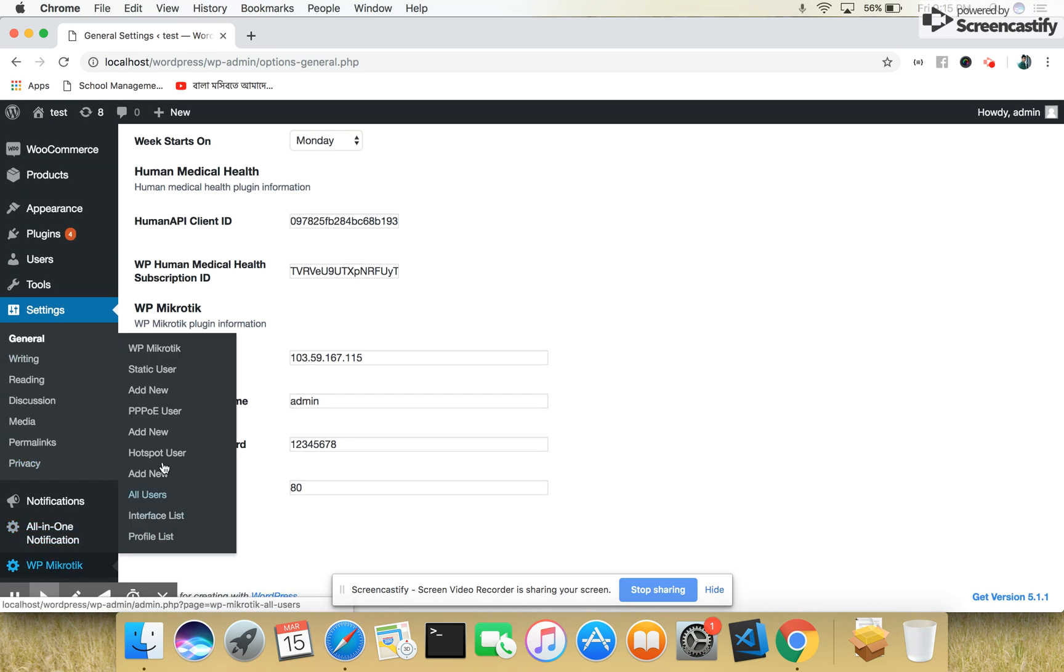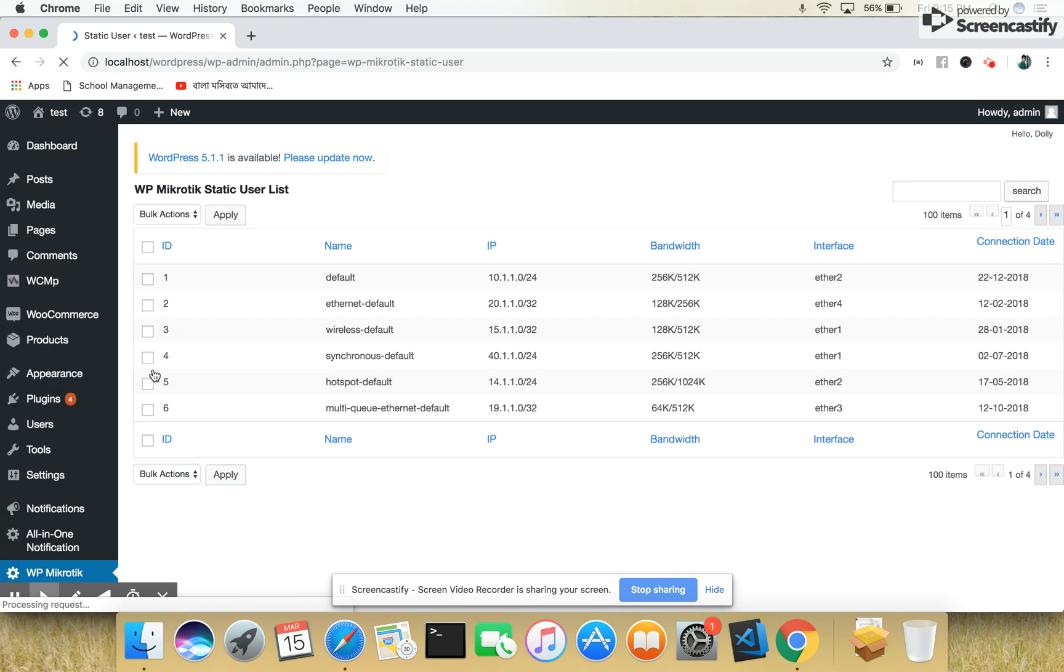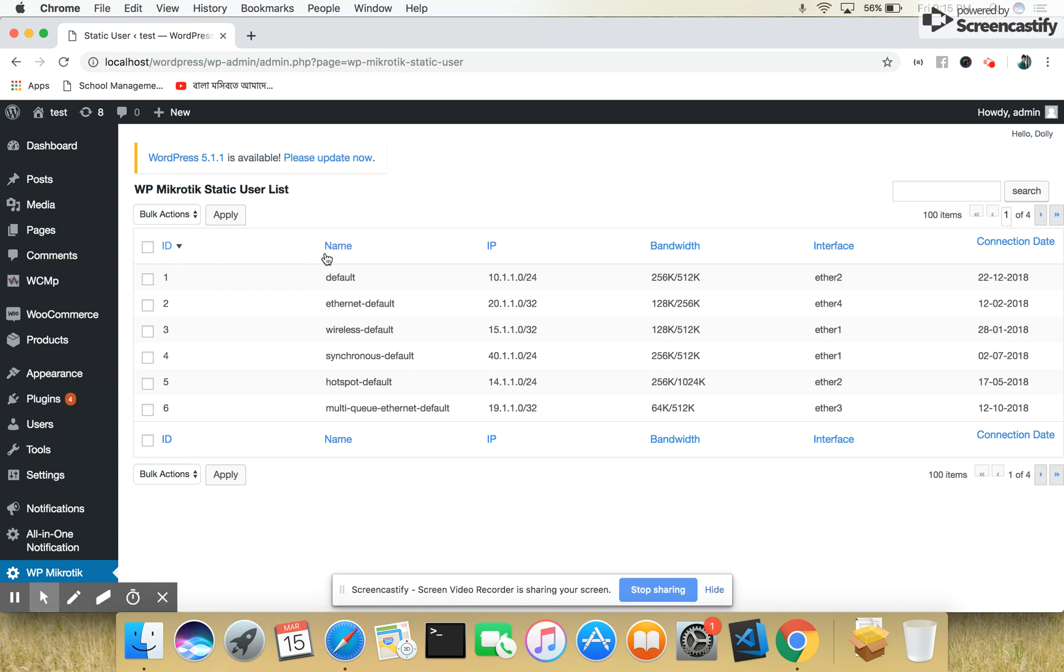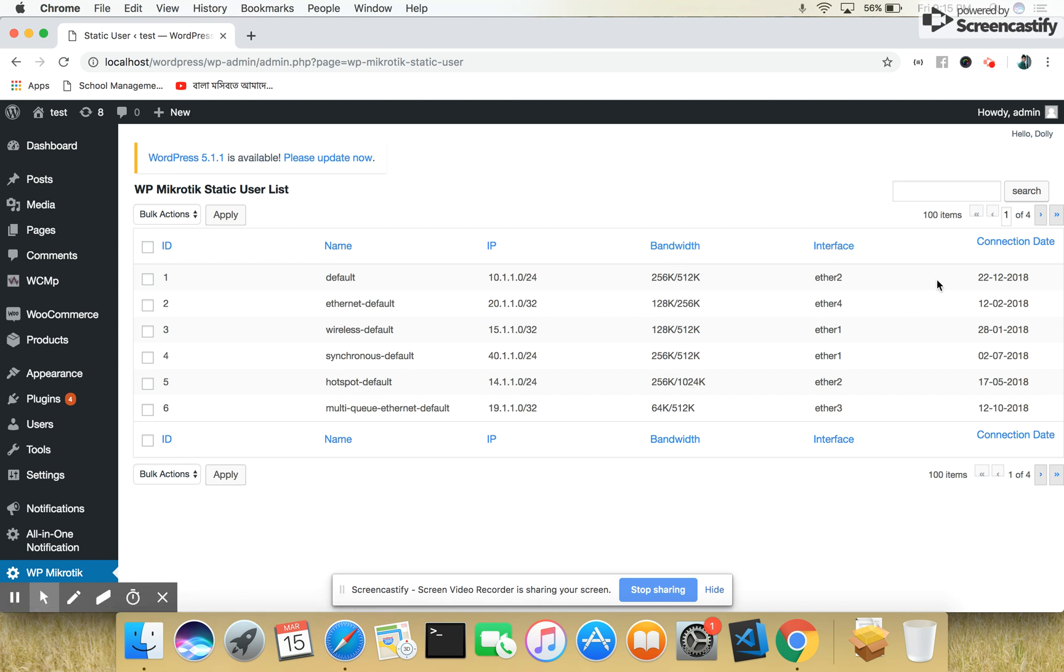To see our users, there is a Static User List. You can manage, create, add, edit, and delete static users to manage the bandwidth in your network. Here you will see the name, IP address, the bandwidth, the interfaces, and the connection date when it is started.